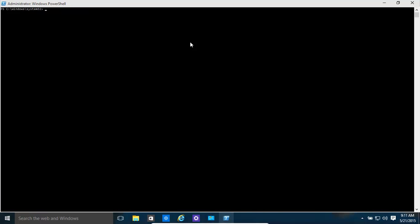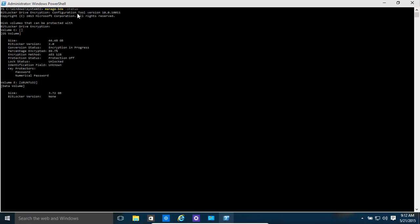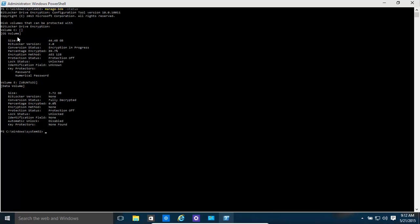Hello. Now we're going to have a quick look at how to check using Windows PowerShell. What is the status of BitLocker? Very simply, all we need to do is type in Manage-BDE and then Space-Status. Click Enter and it will tell us what's happening with our drives. For example, our C drive. We're encrypting it. It's currently being encrypted. It's at 89.7%. It's using AES128 Encryption Advanced Encrypted Systems.